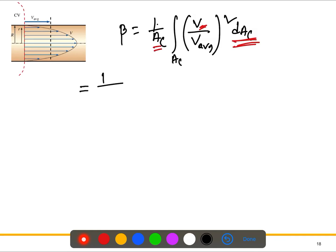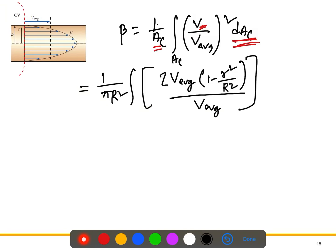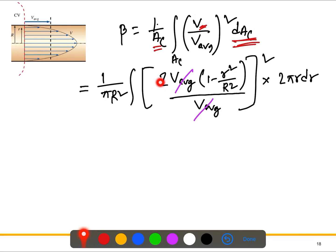So we can write: the area is pi R squared; the velocity V is given as 2 V_bar times (1 minus r/R); we square the ratio V/V_bar; and dA_c is 2 pi r dr. Substituting these values in, the average velocity V_bar appears in both numerator and denominator and can be cancelled out.